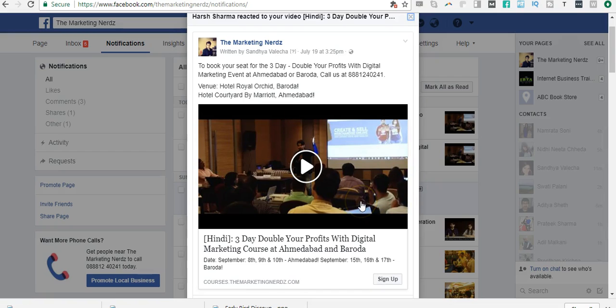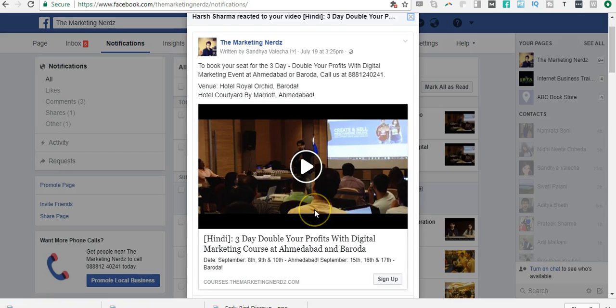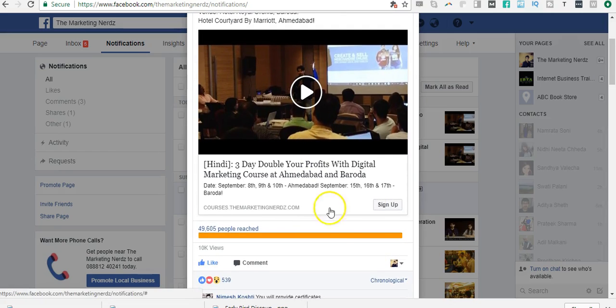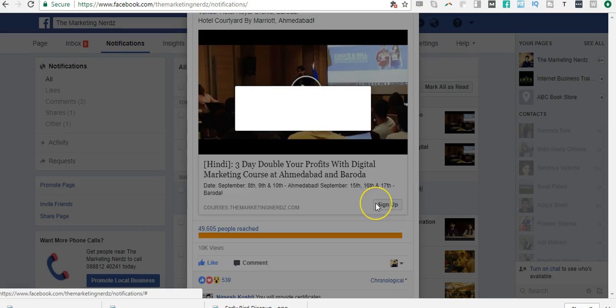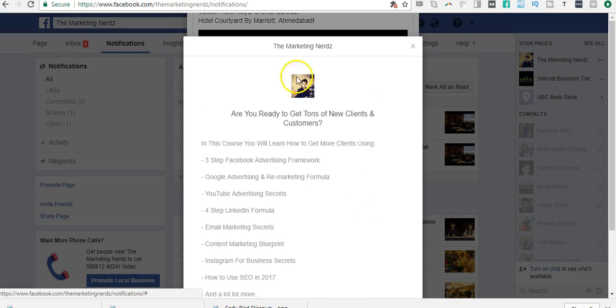For our Double Your Profits with Digital Marketing event at Marietta and in Baroda, it's a video ad but it has a lead form.